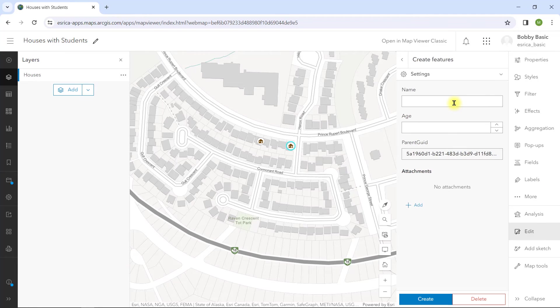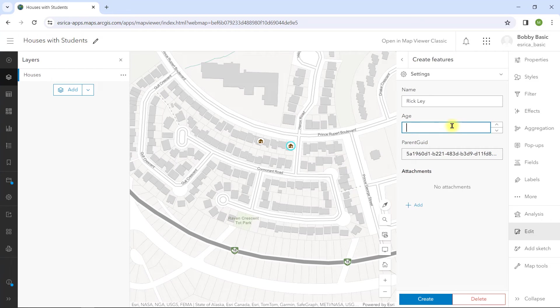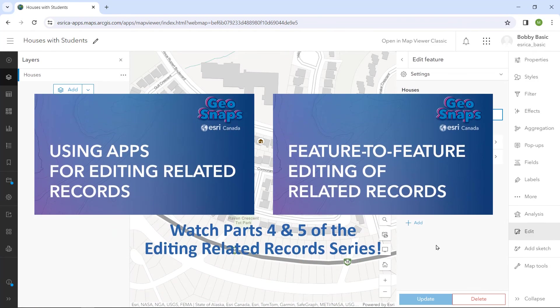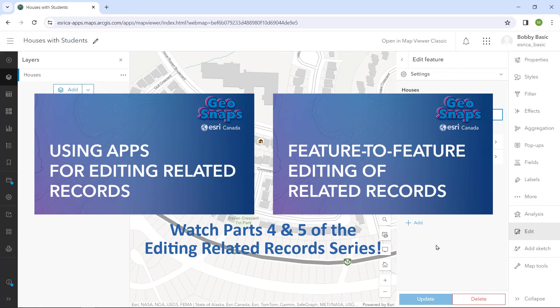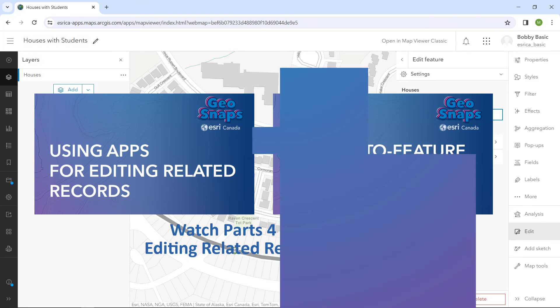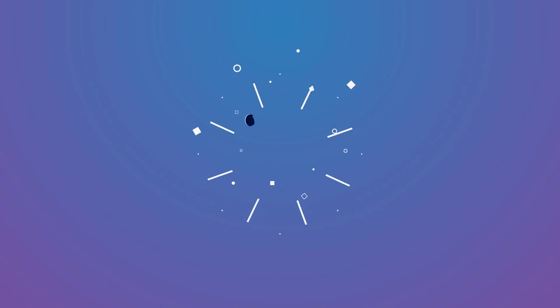We showed you how to set up the editing of related records in the Map Viewer. But our work is not done. The series continues by showing you how you can leverage apps to make these edits, and how you can use the same workflow to create feature-to-feature editing of related records.